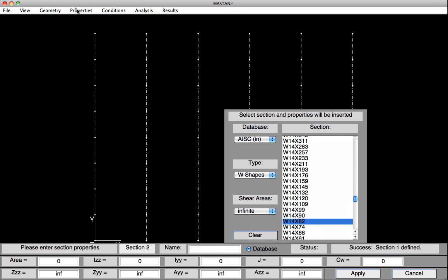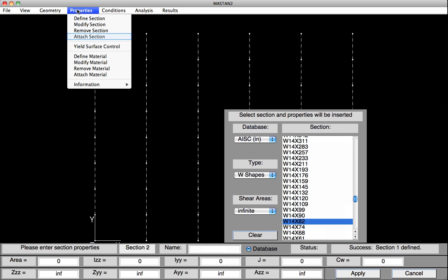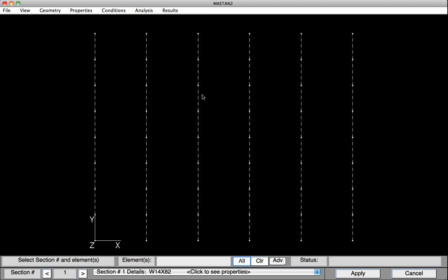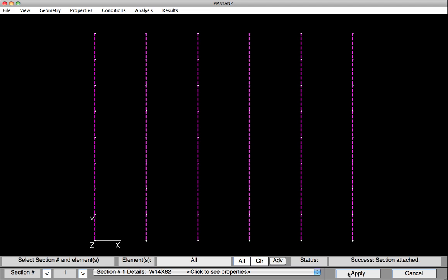We can now go and attach those by selecting Attach Section, and we would like all of our elements, so I'll click on All, to be the W14x82. And I'll hit Apply, and now all of our elements have Section Properties defined.